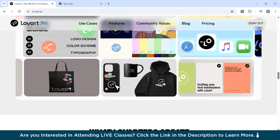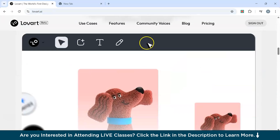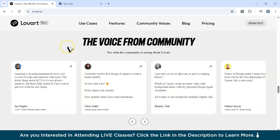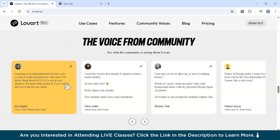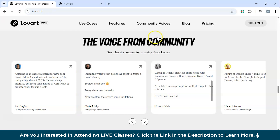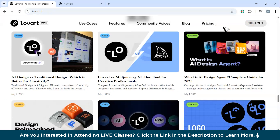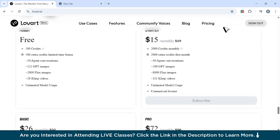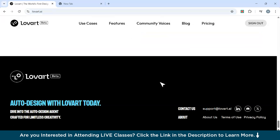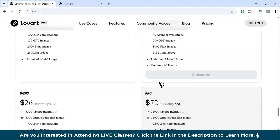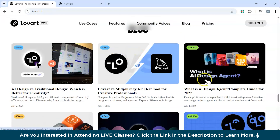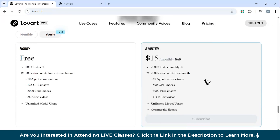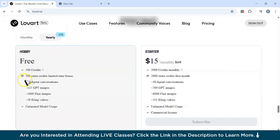Those were some amazing features of LoRTI. You can also see community voices — feedback from various people who have used it, and it is very positive. Regarding access, currently it's not available, but you can join the waitlist — I've already done so and you'll receive a confirmation email. On pricing, you get 500 free credits right now, with 10 agent conversations, 125 GPT images, 2,000 Flux images, 28 Cling videos, and unlimited model usage on the free plan.